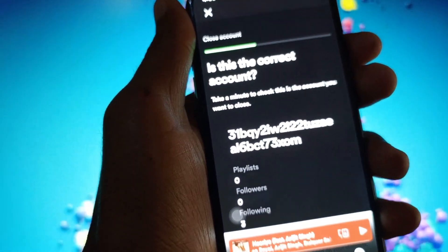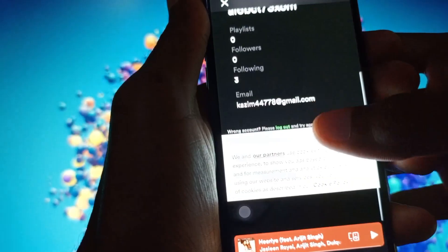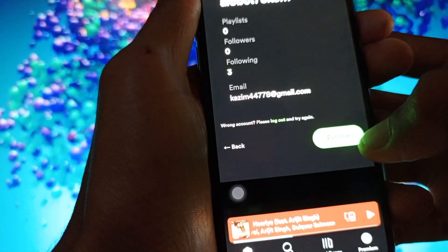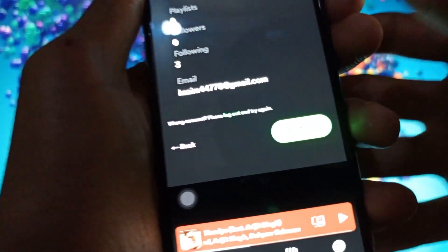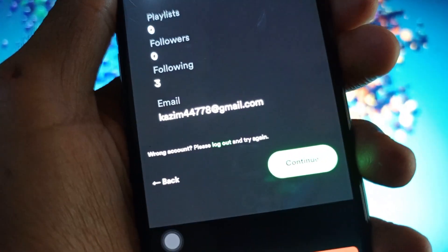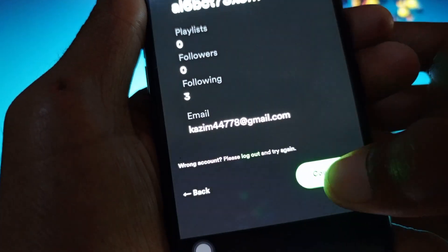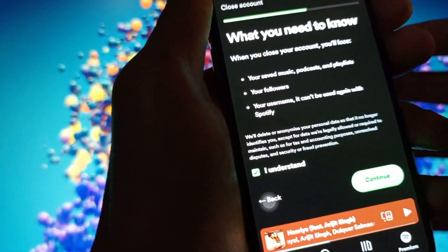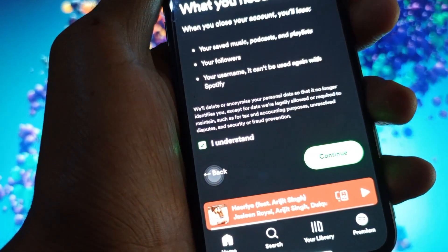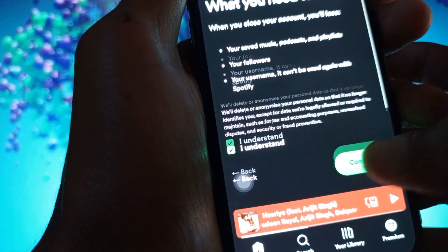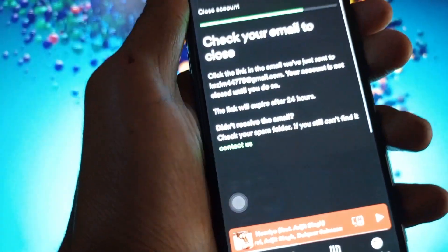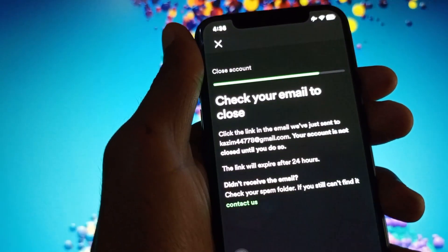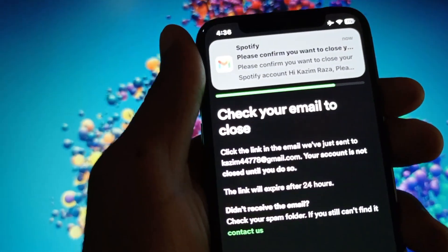Simply click Close and after this scroll down. Then click on Continue — here is the option of Continue. Click on it, then click on I Understand, and then click on Continue again.